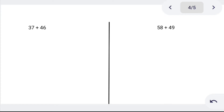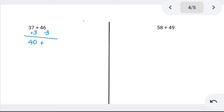Next: 37 plus 46. Using the base method — 37 is close to 40. So add 3 to 37, and subtract 3 from 46: 37 plus 3 becomes 40, and 46 minus 3 becomes 43. Now 40 plus 43: tens 40 plus 40 is 80, ones 0 plus 3 is 3 — so 80 plus 3 is 83.